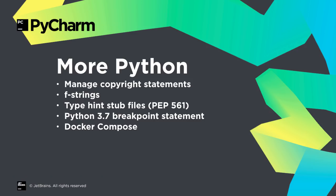Other Python improvements. Manage copyright statements across the project. Better faster f-strings, installable type hint stub files, support for Python 3.7 breakpoints, and configurable docker compose commands.